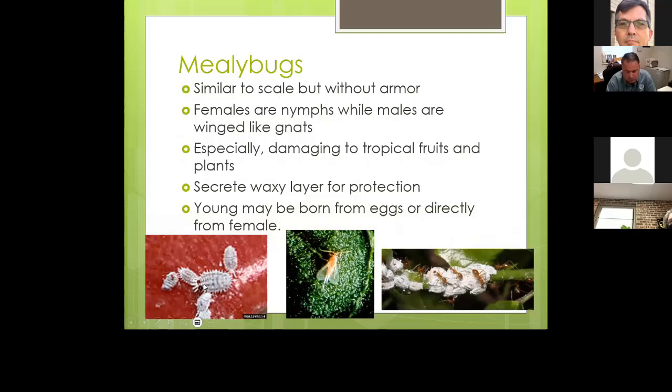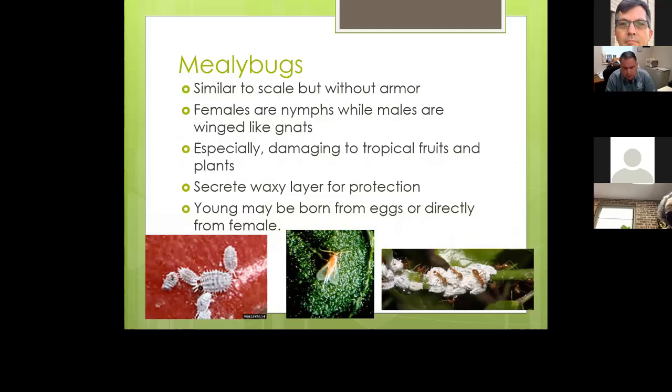Mealy bugs look kind of cottony and are able to produce live offspring without being fertilized — they can produce thousands of live offspring without ever having to mate with a partner. They secrete a waxy layer for protection, and young may be born from eggs or directly from the female.